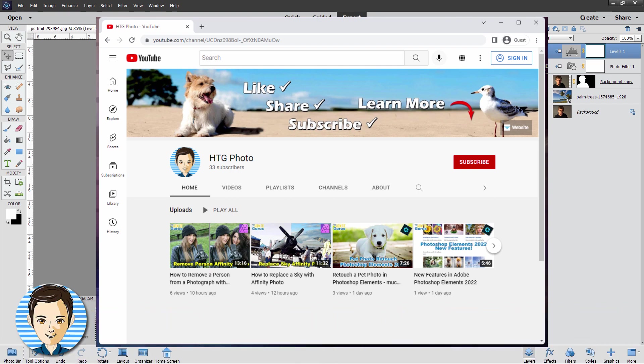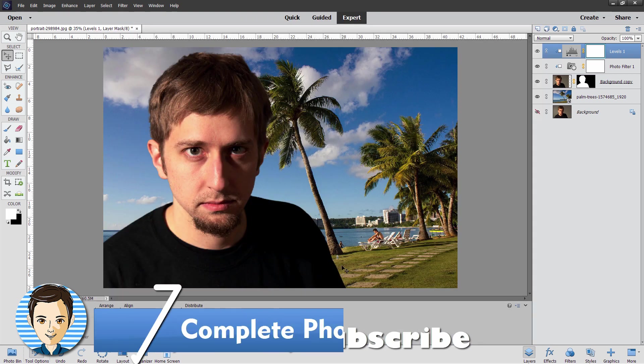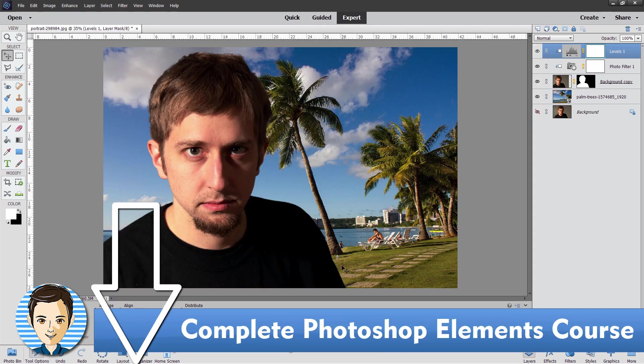Affinity Photo, Photoshop, all those different graphics and photo titles. Don't forget to check out my complete training course for Photoshop Elements. The link for that is right down there in the description. And I'll see you next time.